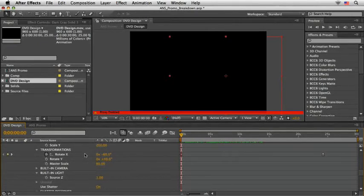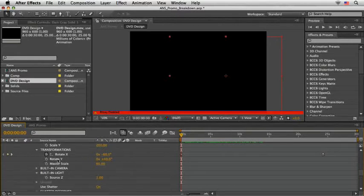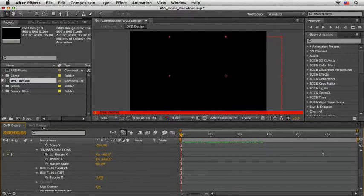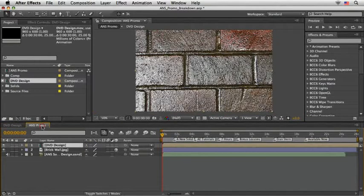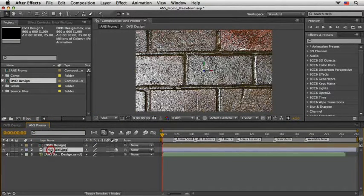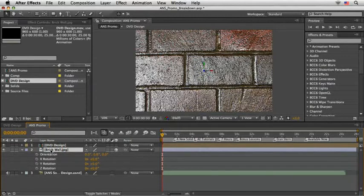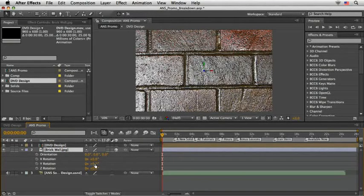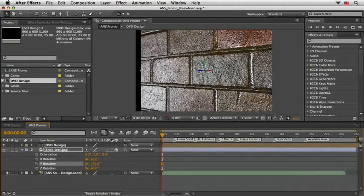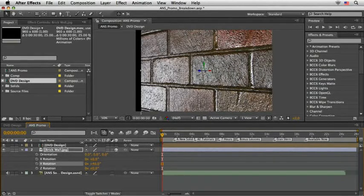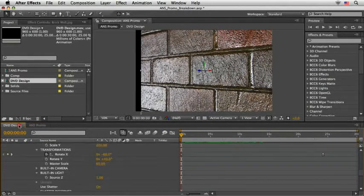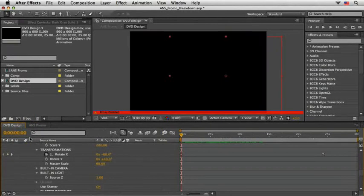As you see, for the Y rotation, we need to set it to 40 degrees. So let's come back to the main comp, select the brick wall layer, press R to show the orientation and rotation value, and then quickly set the Y rotation to 40 degrees. Now we can return to the DVD design comp and look under the rotate X.